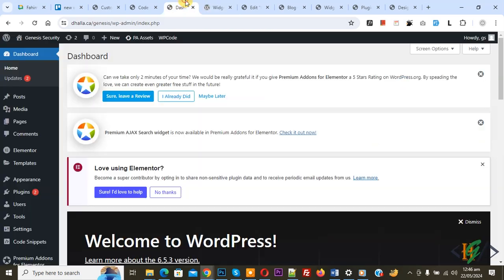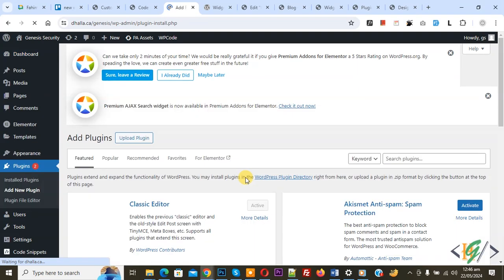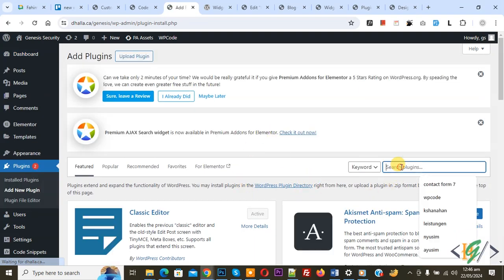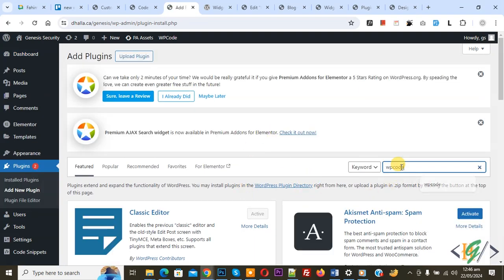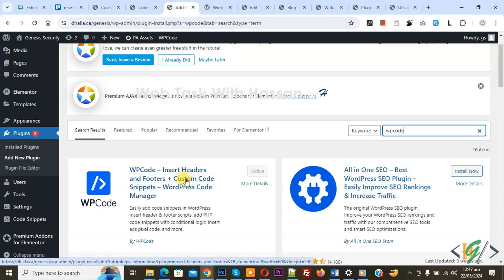Now back to the dashboard. On the left side you see Plugins, so click on Add New Plugin. We are going to install a plugin to add some custom code. In the search bar, type WP Code. We will use the WP Code Insert Header and Footer plugin. Install and activate it.